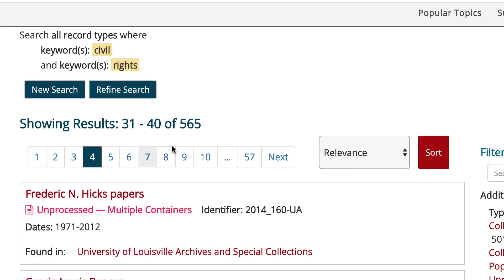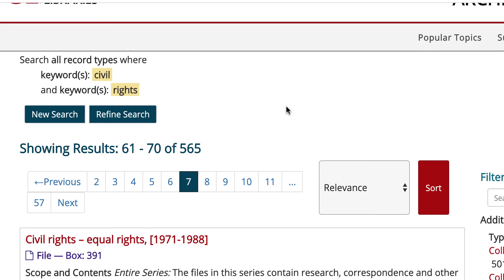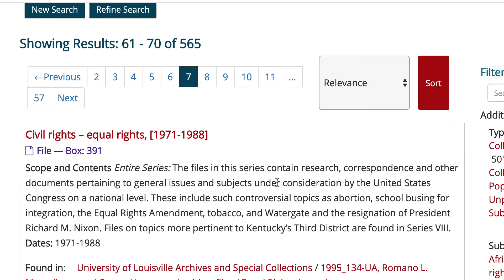Moving further down the list, you might see entries that are individual file titles — folder titles within a box. You can see at the bottom of these entries what collection they are part of, and toward the top right under the title you can see the box number and sometimes the file number. Generally speaking, a collection with a substantial amount of relevant material will show up higher in the list. It might be worth a look, but you'll probably find the best material toward the top.